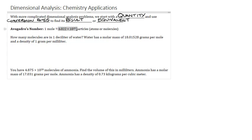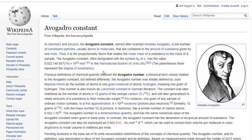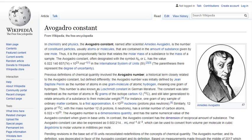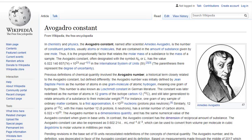Avogadro's number uses scientific notation: it is 6.022 times 10 to the 23rd. This number is actually rounded — there are several more digits: 6.022140857 — but we're not going to worry about that. In this class, we'll be okay with just 6.022 times 10 to the 23rd power.